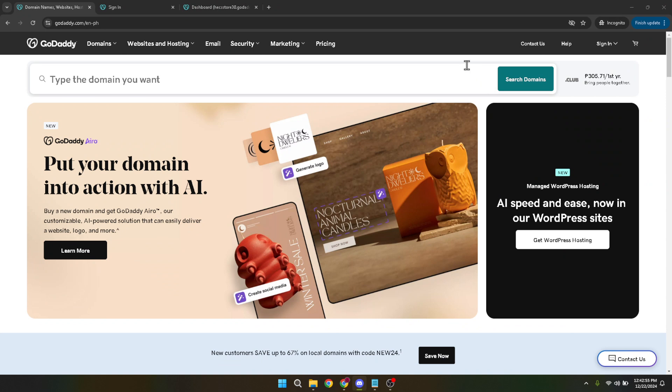Creating a registration form on your website is critical for capturing valuable data from your visitors, whether it's for newsletter subscriptions, event registrations, or getting feedback. I'm here to guide you through each step, ensuring that you'll have a professional-looking registration form ready to go in no time.